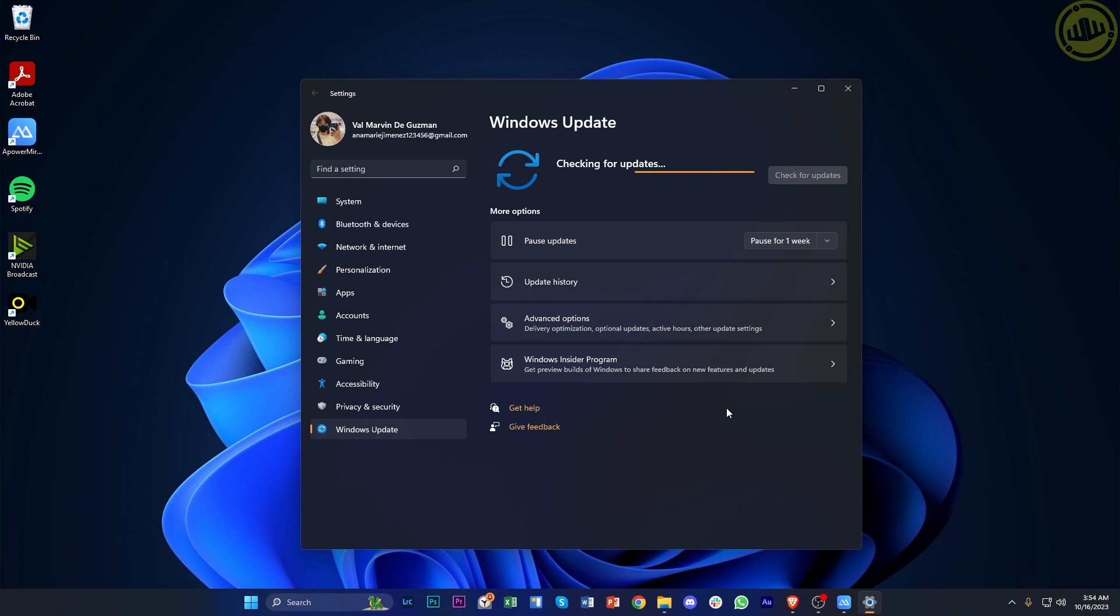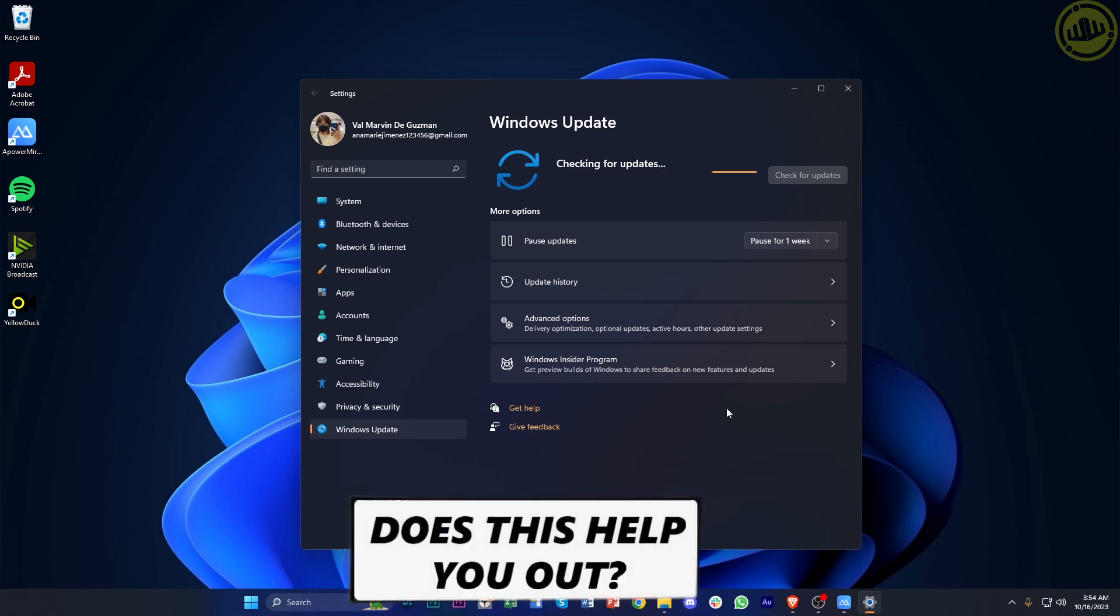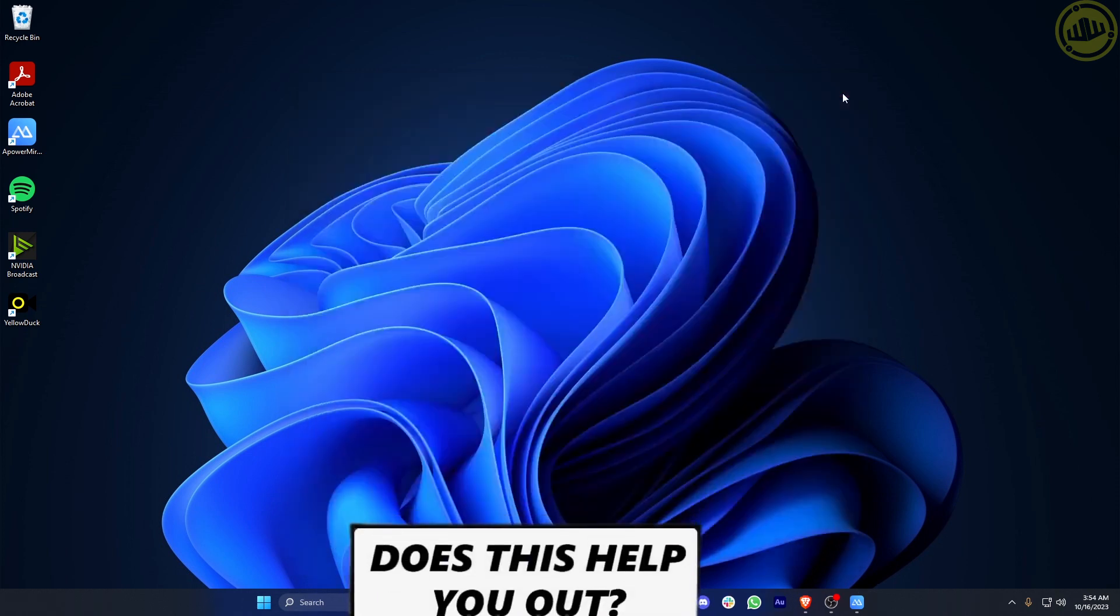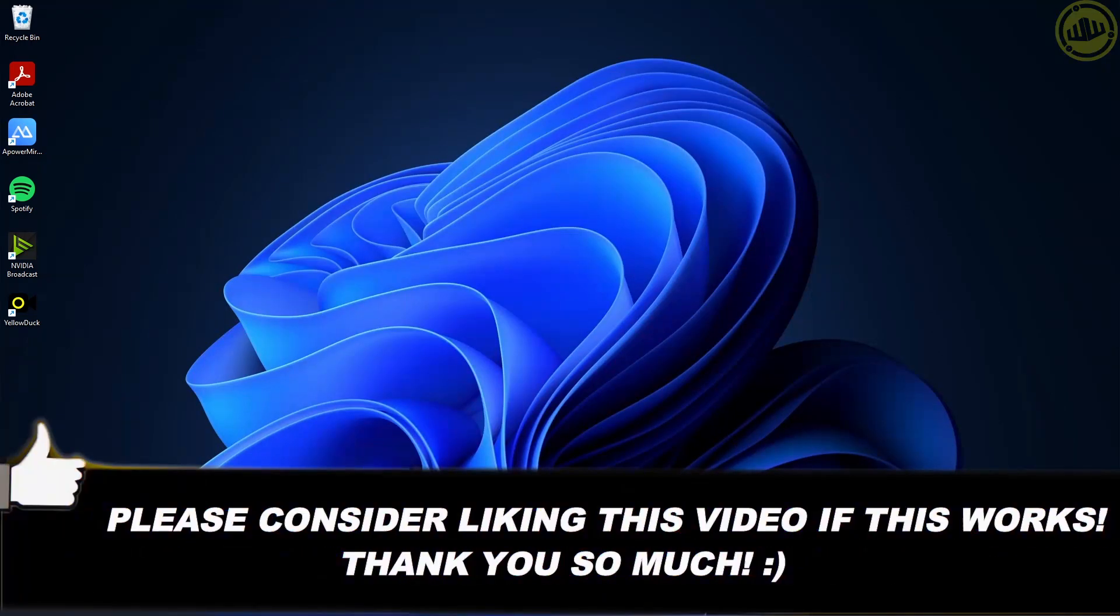That's all for this video, guys. Thank you for watching. Please like this video and subscribe if you learned something, and I'll see you on the next video.